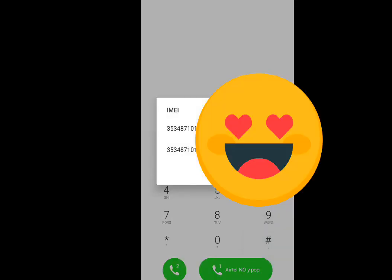Now this is my IMEI number. It displayed both slot one and slot two. As you can see, the IMEI number starts from 35. This shows that this phone is original.